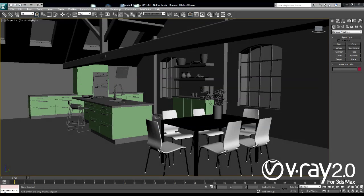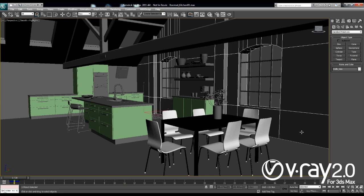Hi guys, this is Jimmy from Chaos Group and in this tutorial I'm going to show you how you can create a daylight setup in an interior scene. I have already opened my scene in 3ds Max and this is the scene that I'll be working with.